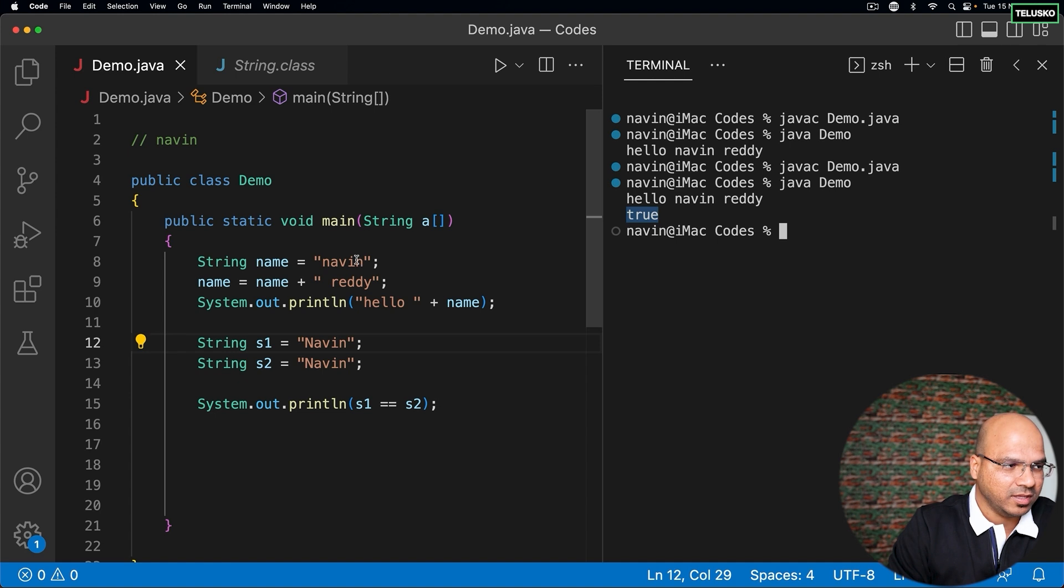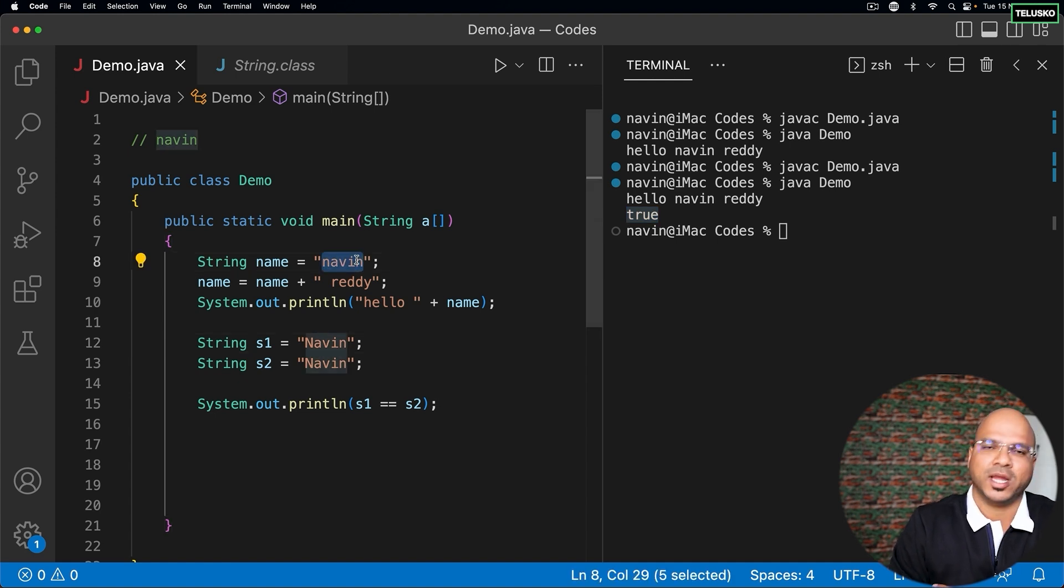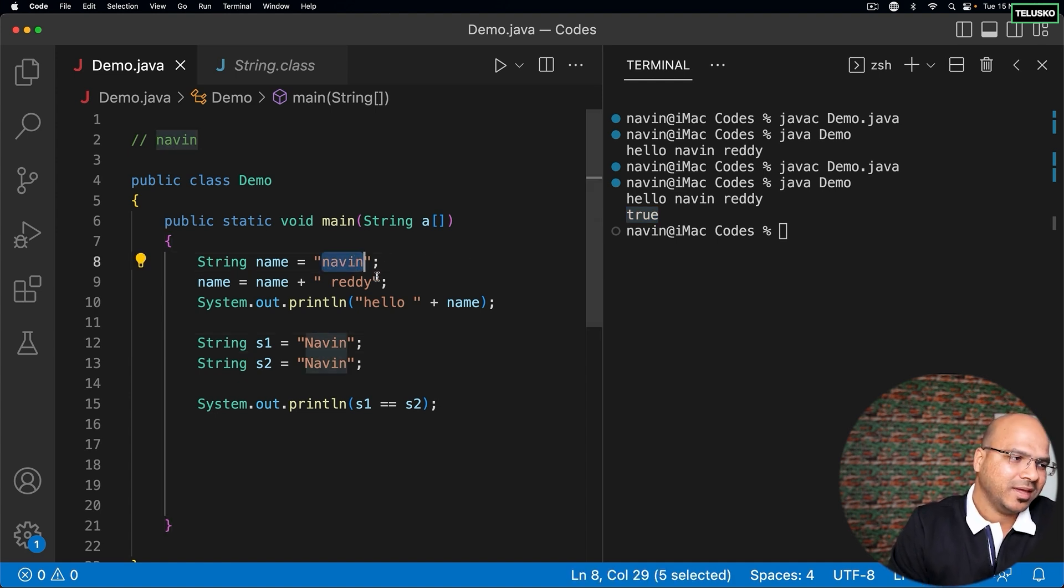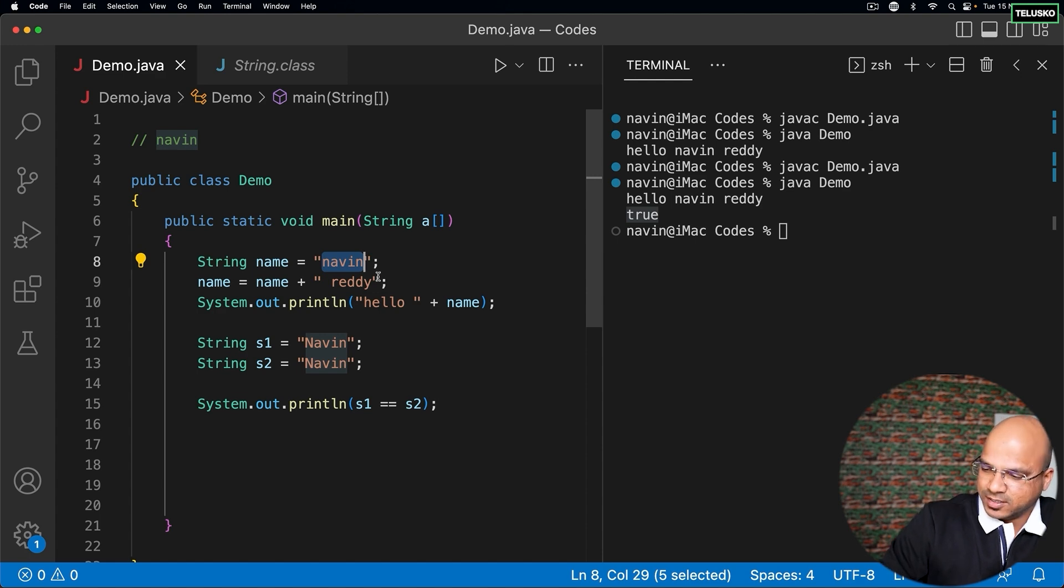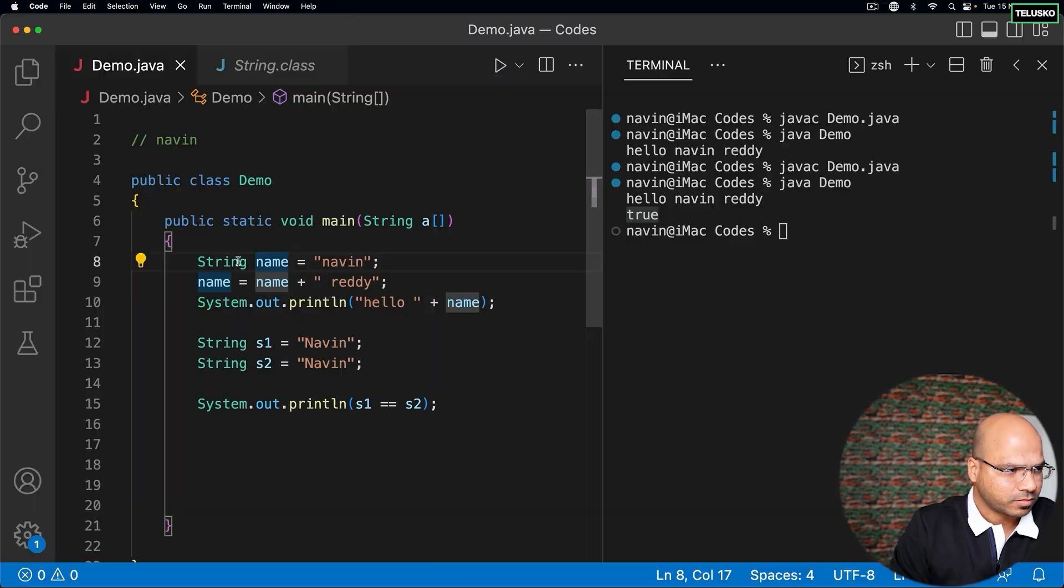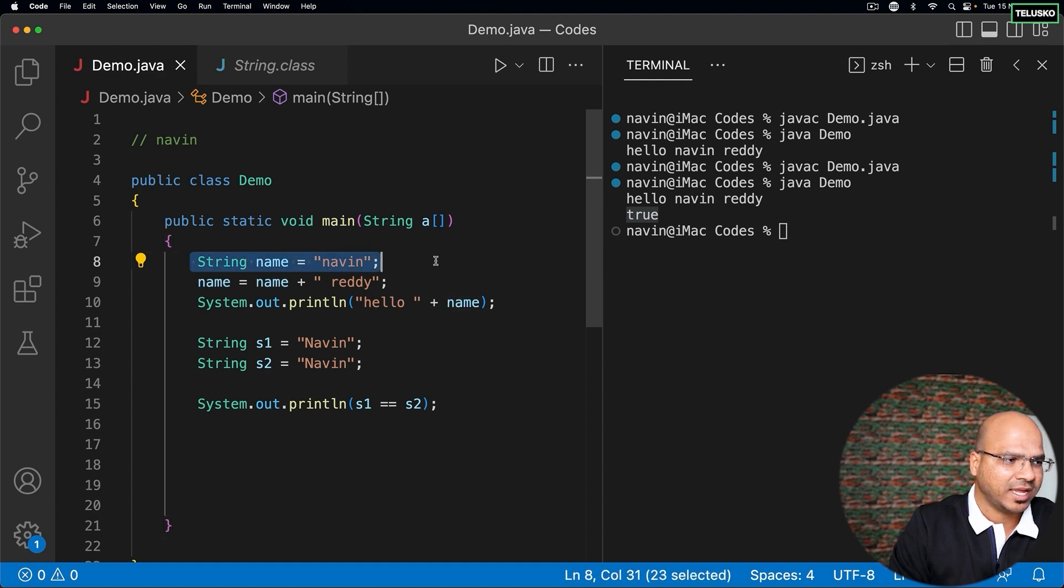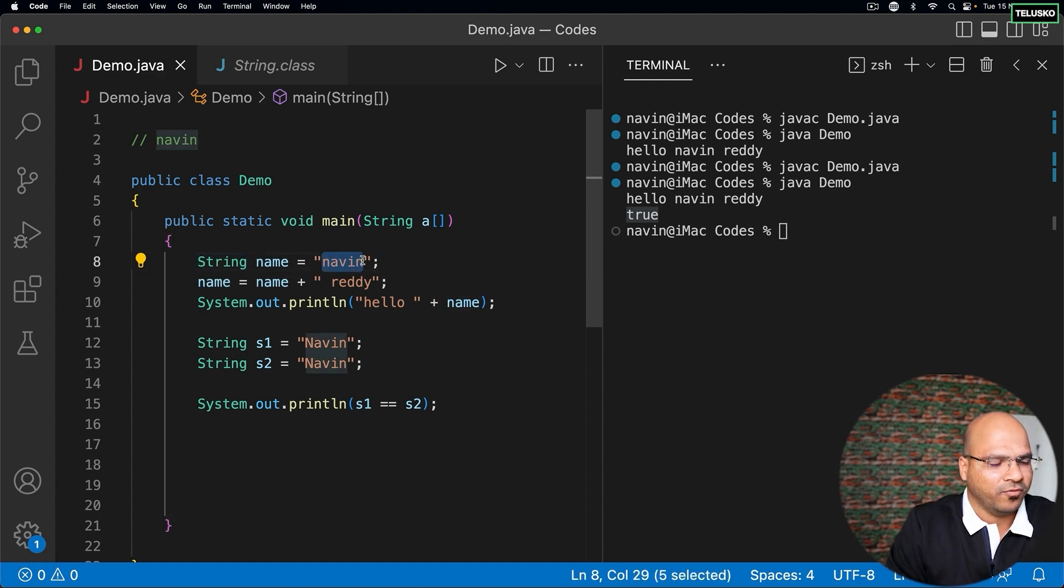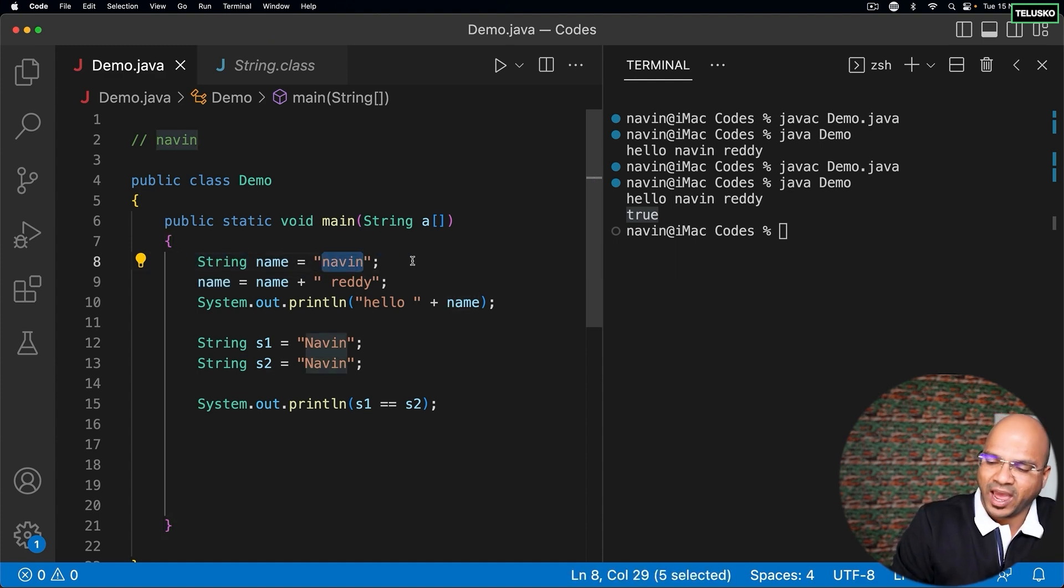For example, if I write something like naveen here, I cannot change it - it's done, it's naveen everywhere. You can't change the data. Every time you try to use a variable, for example if you execute line number 8, it checks: do we already have naveen in the string constant pool?